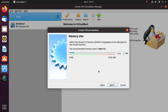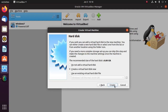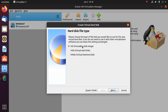Select the amount of memory RAM in megabytes. Enter at least the recommended memory size. Then create a virtual hard disk now and select VirtualBox Disk Image.